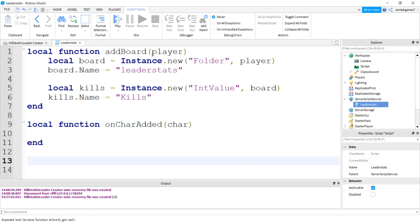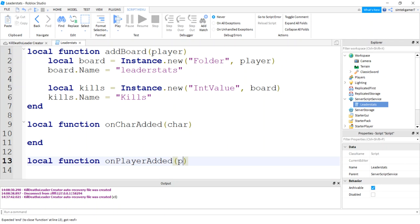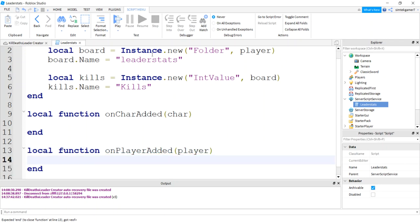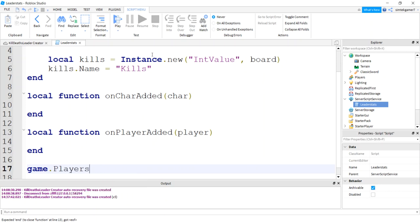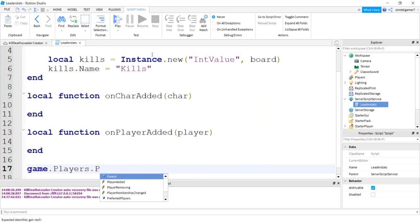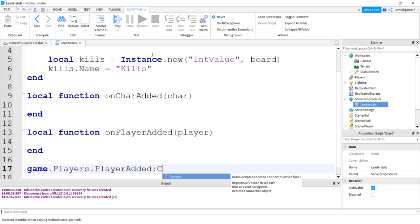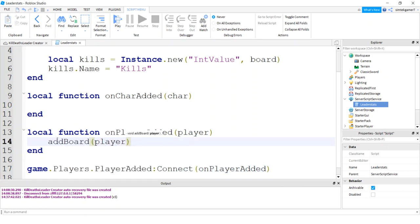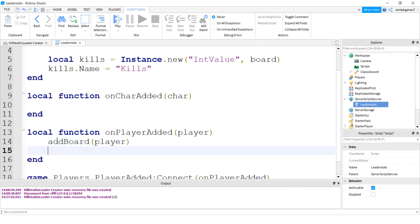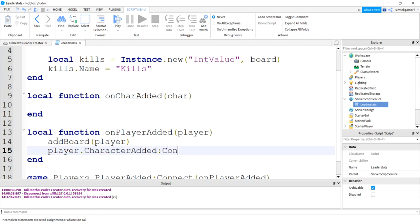Let's go ahead and get a local function on char added and the character is going to be passed in. I call it char. We're going to do another function for on player added, and we'll get a player for that. And then let's get the game.Players player added event, colon and connect that to on player added. On player added, let's add our board, pass in the player, and then we'll do player.CharacterAdded event and connect it to on char added.